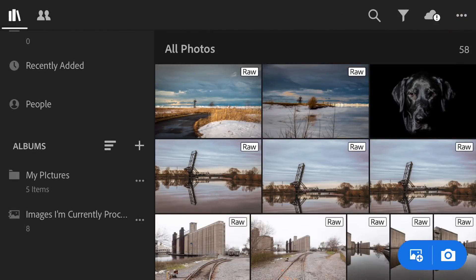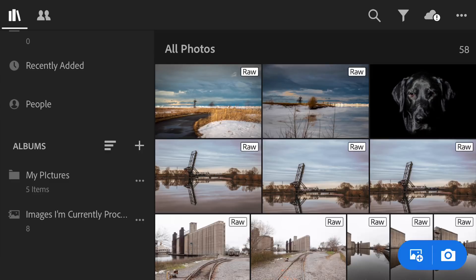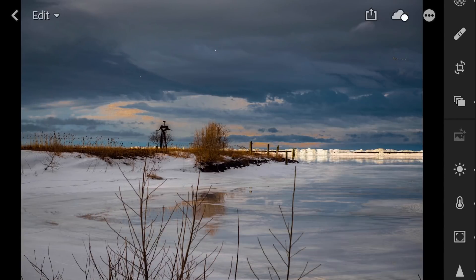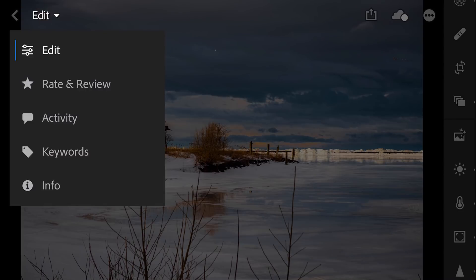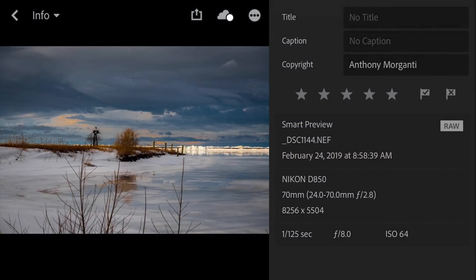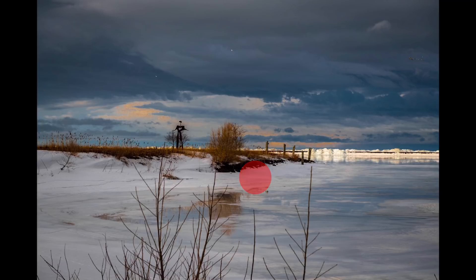Now, that's just kind of like the library module, I guess you would call, if you wanted to try to draw a comparison to Lightroom Classic CC. But once you decide you want to work on an image, you could just tap on it, and it opens up in the editor. And you could see in the top left, it says Edit. And there's other functionalities, Rate and Review, Activity, Keywords, you could add keywords. You could just get the info for the image on the far right there.